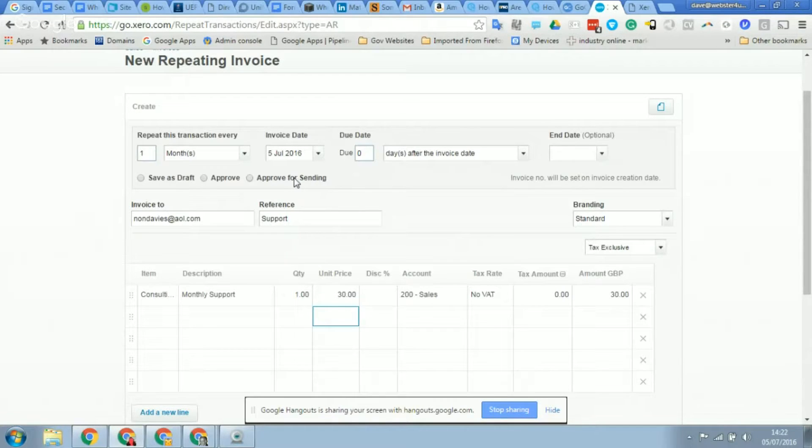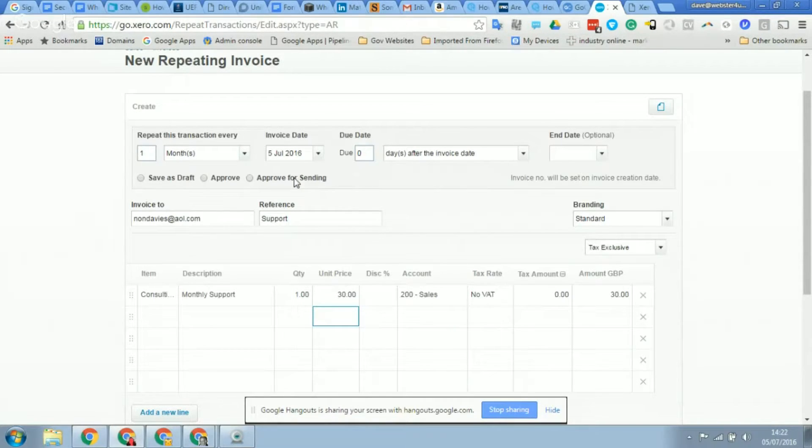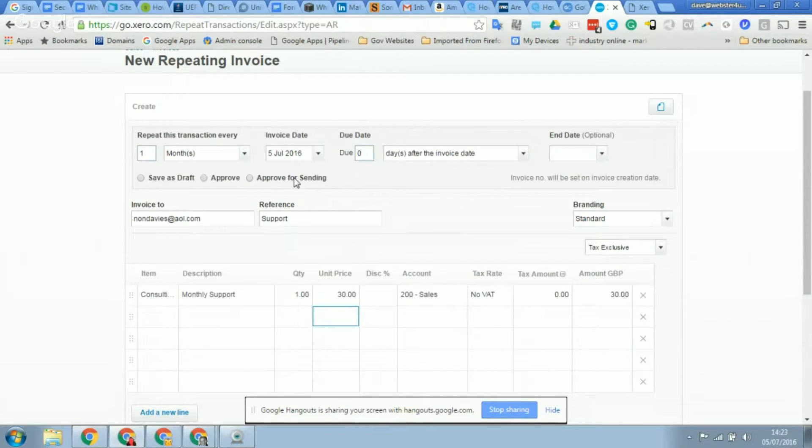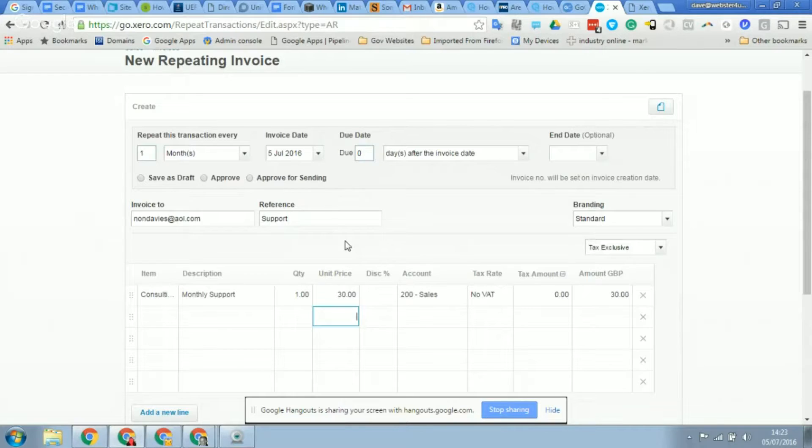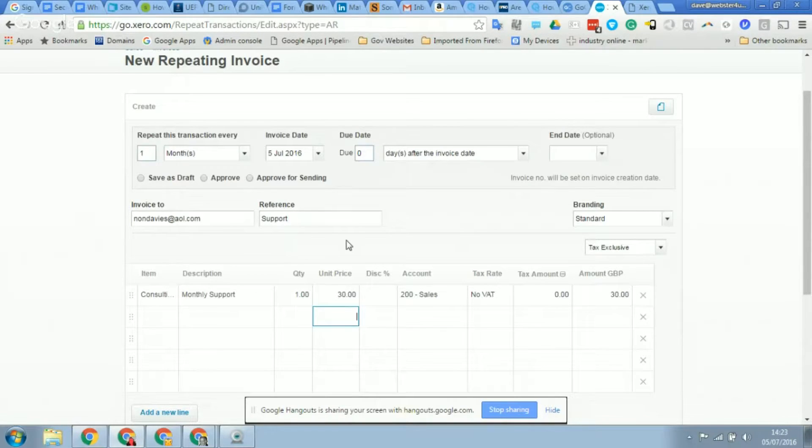You can click approve, so what that will mean is it will automatically approve the invoice and go into the Xero system as a sale in your P&L, but you'll need to send it separately - so go into the invoice and then click the send button.